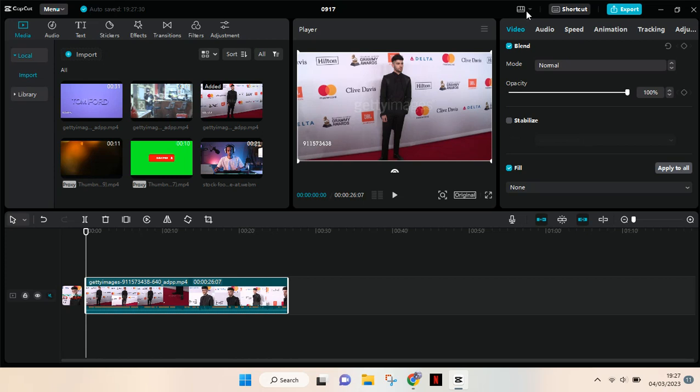Welcome back to this channel. In today's video, I'm going to show you how you can add a frame to your video on CapCut PC. I already added a video to my CapCut PC.